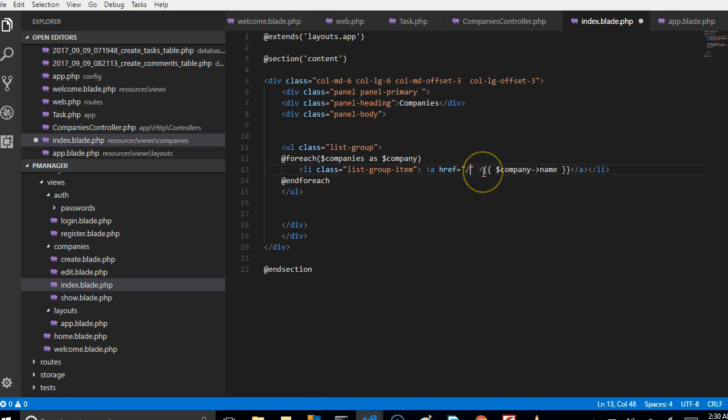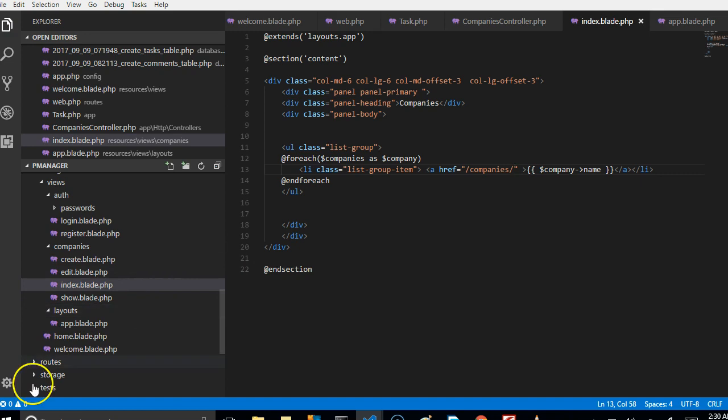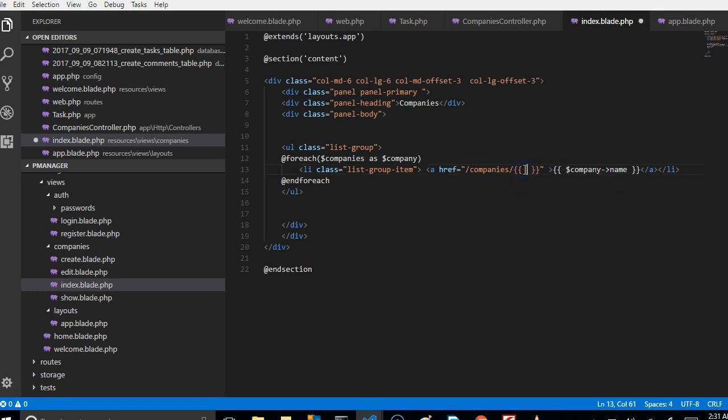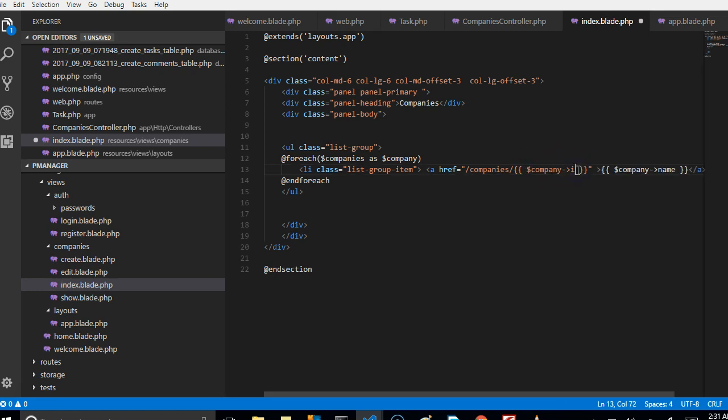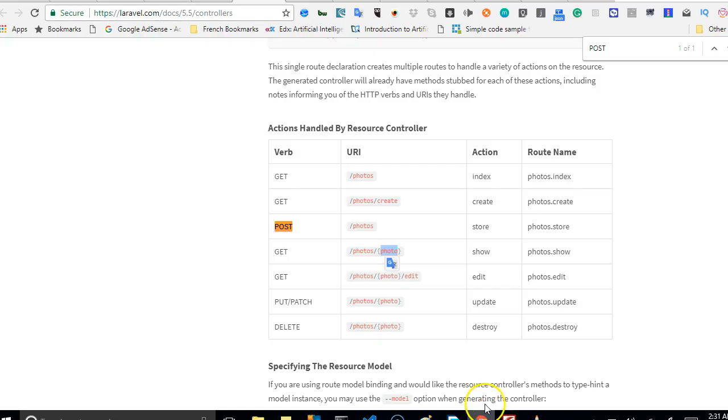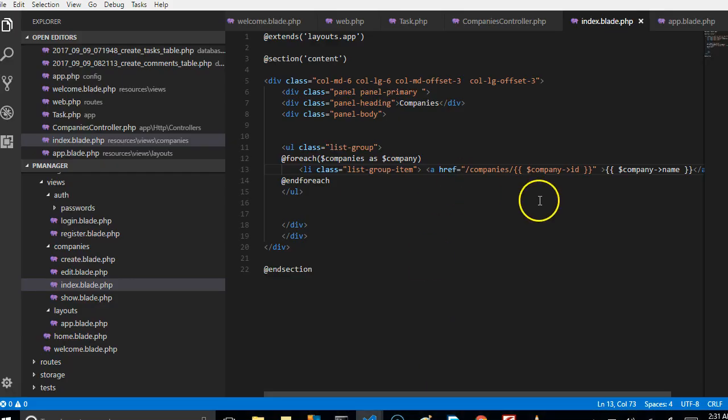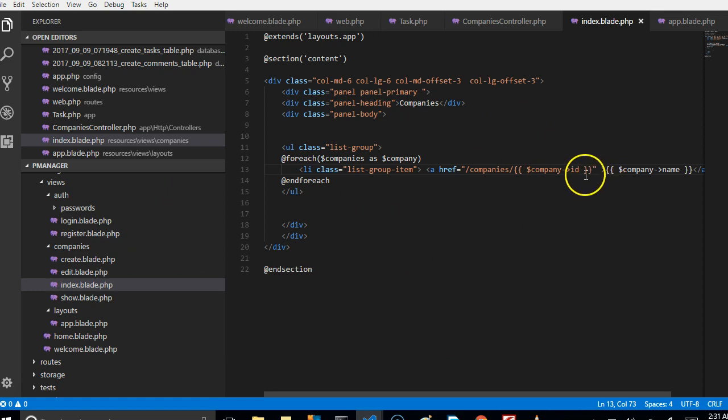We can just come here and do companies slash show. I mean in blade, like I told you, you use this to display variables. So we can now say company dash ID. So we can save company ID because if you look at this, you will see that you can get it from your photos slash the ID of the photo, and automatically Laravel route will route this to the proper company.